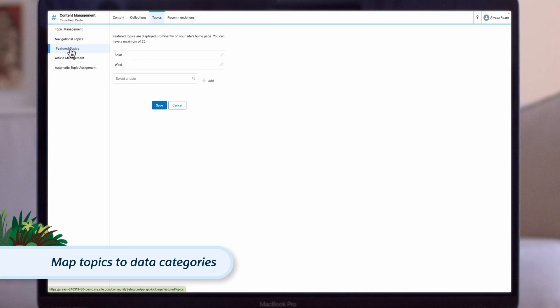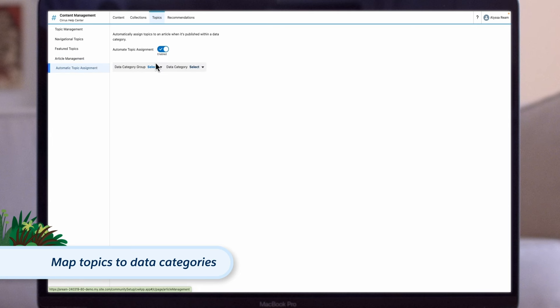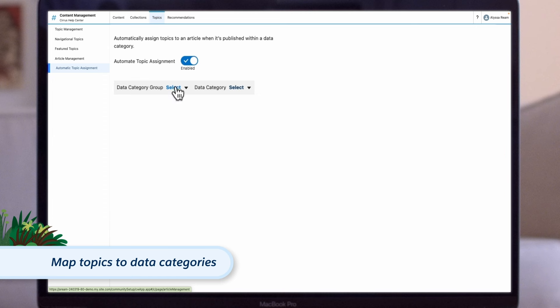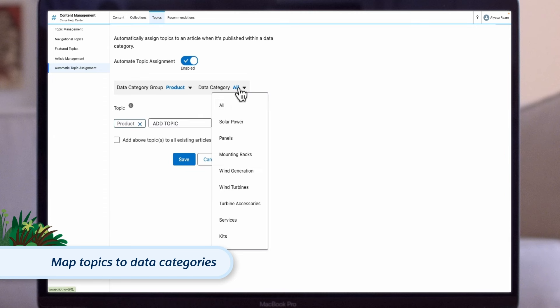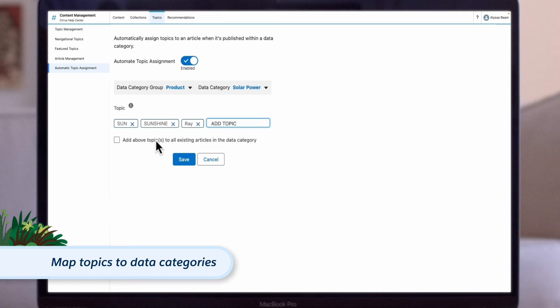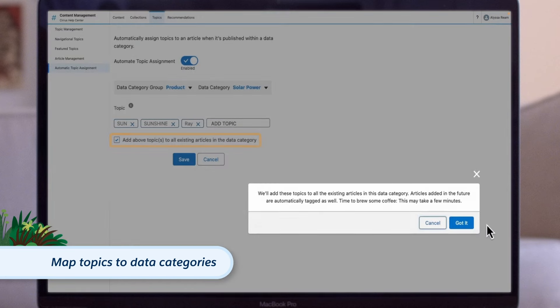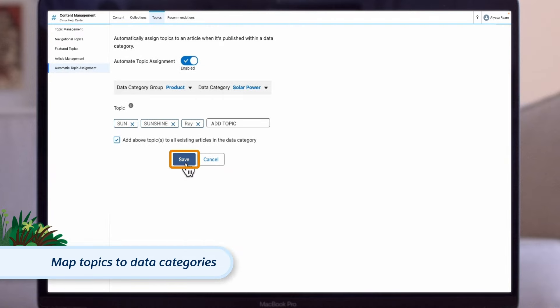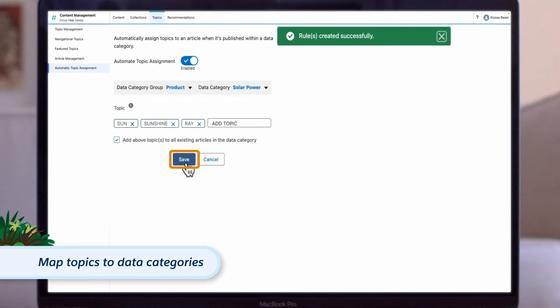Next, let's link topics with data categories using automatic topic assignment. Use data categories to assign multiple topics to articles automatically. Salesforce Knowledge uses data categories to classify and enhance the discoverability of articles. When topics are mapped to a data category, any article associated with that category also uses the mapped topics. Check the box for Assign this topic to all existing articles to add Help Center topics to existing articles and automate publishing to the Help Center.